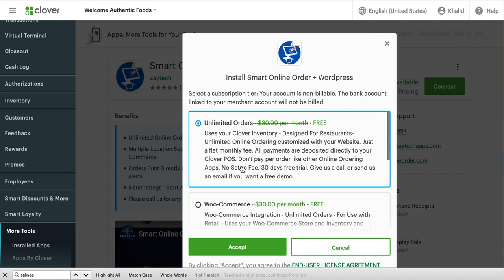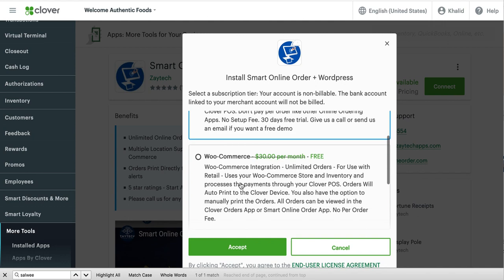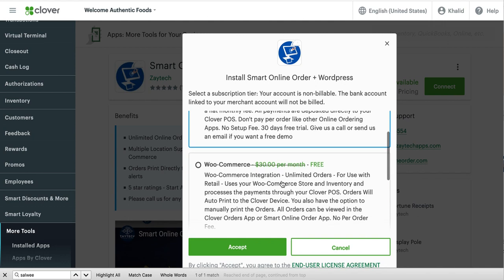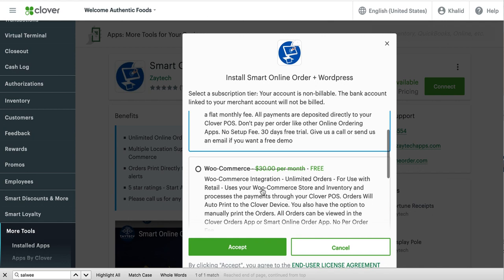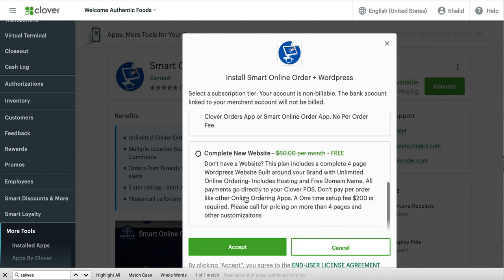The most popular option is the first one, unlimited orders. This is WooCommerce. If you've never heard of WooCommerce or you don't know what it is, you can ignore that. Basically, this is for retail stores that have a WooCommerce already set up. And the other option is complete website. So if you have no website and you're starting from scratch and you need something built out for you with the online ordering, then you would choose this option.